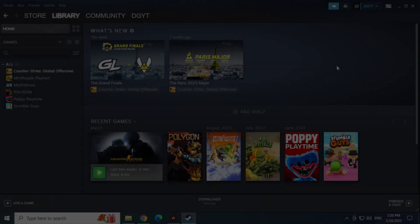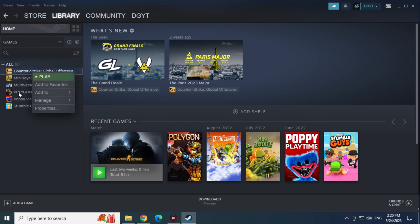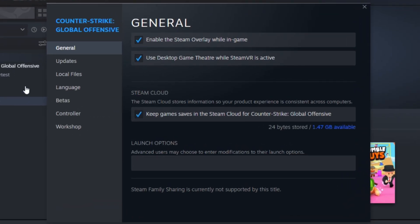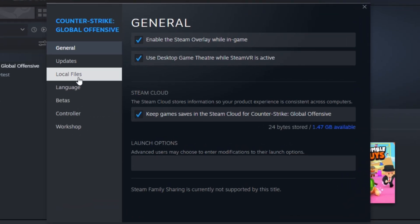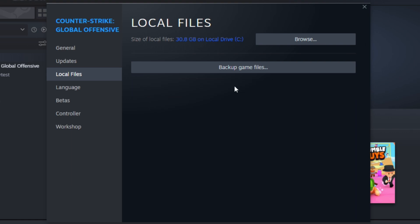Third solution. Again, inside the Steam library, let's click again on CSGO with the right mouse button and let's go to Properties. Now in Local Files. Let's click the button to verify integrity of CSGO files.